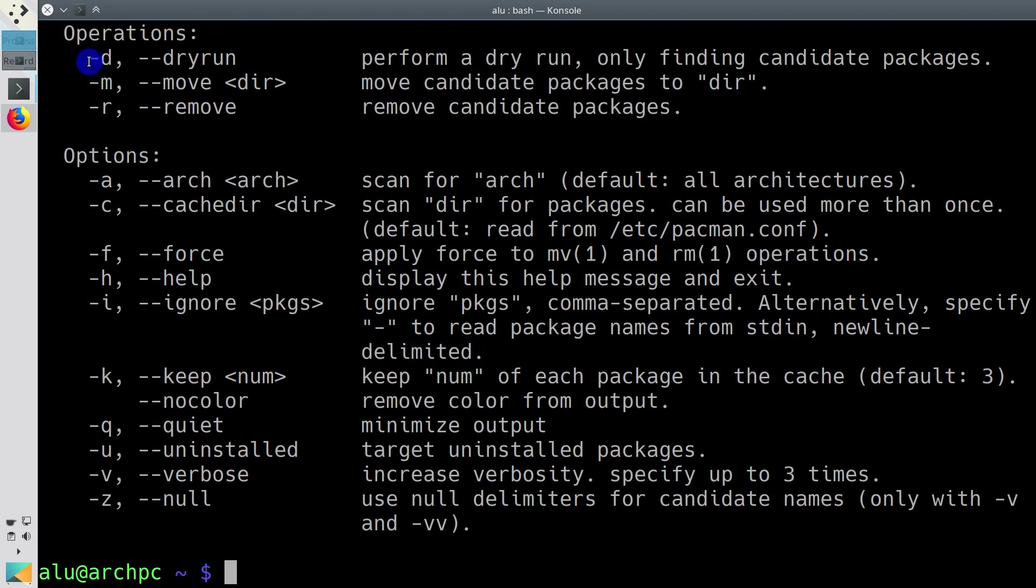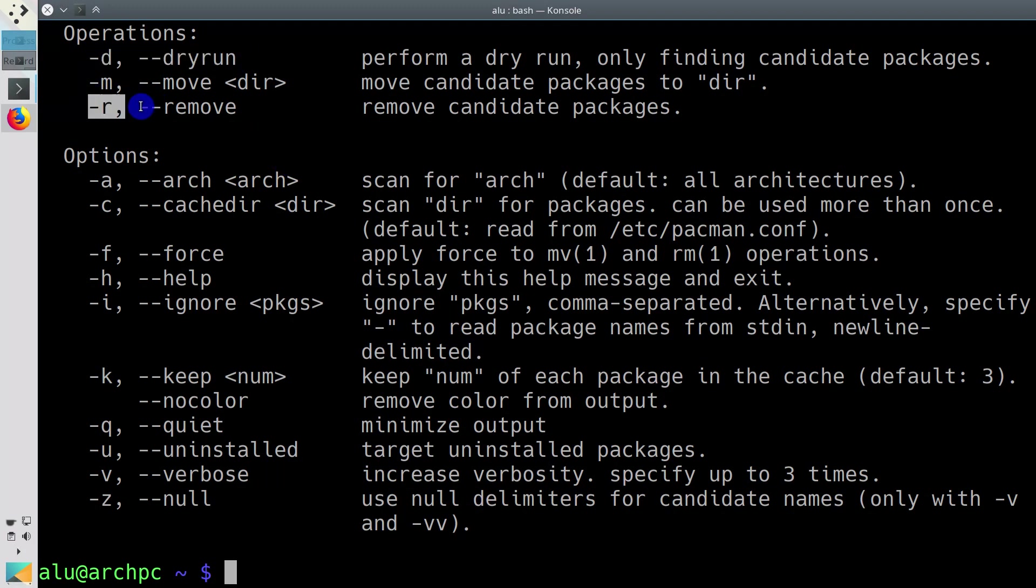You can see all its options in its help. For example, you can run it in dry mode to see how many packages will be removed. And then you can run a real clean.